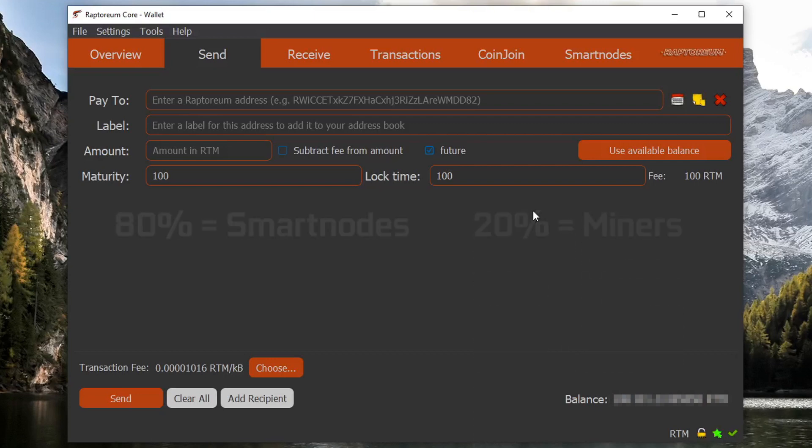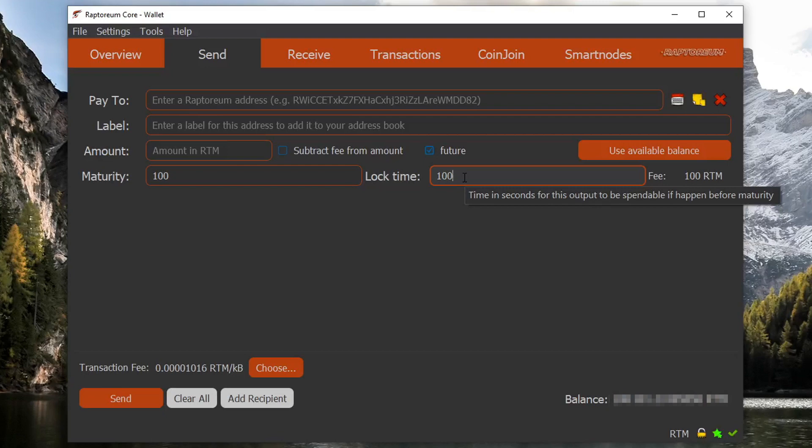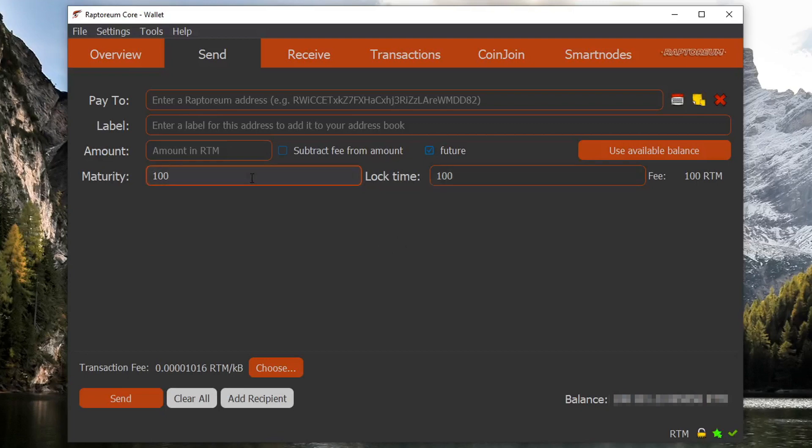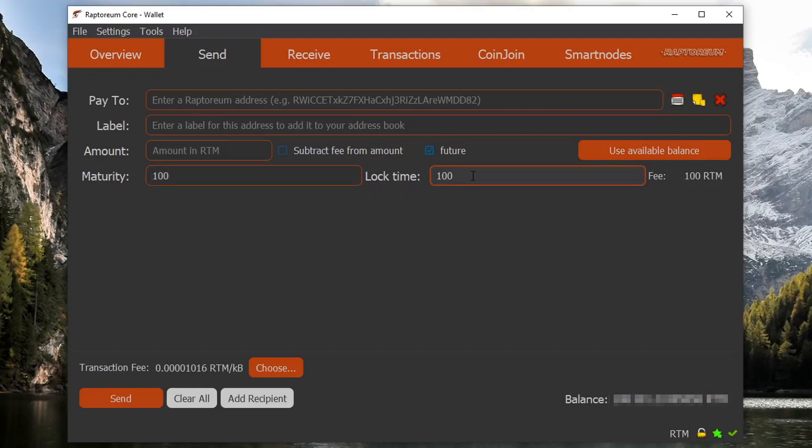So if you're focused on sending a futures transaction at a very specific time, go ahead and use the lock time function. And if you want to set up a futures transaction to be spendable at exactly, let's say, block 500,000, then go ahead and use the maturity function. Just make sure the value of whichever function you're using is less than the other one.